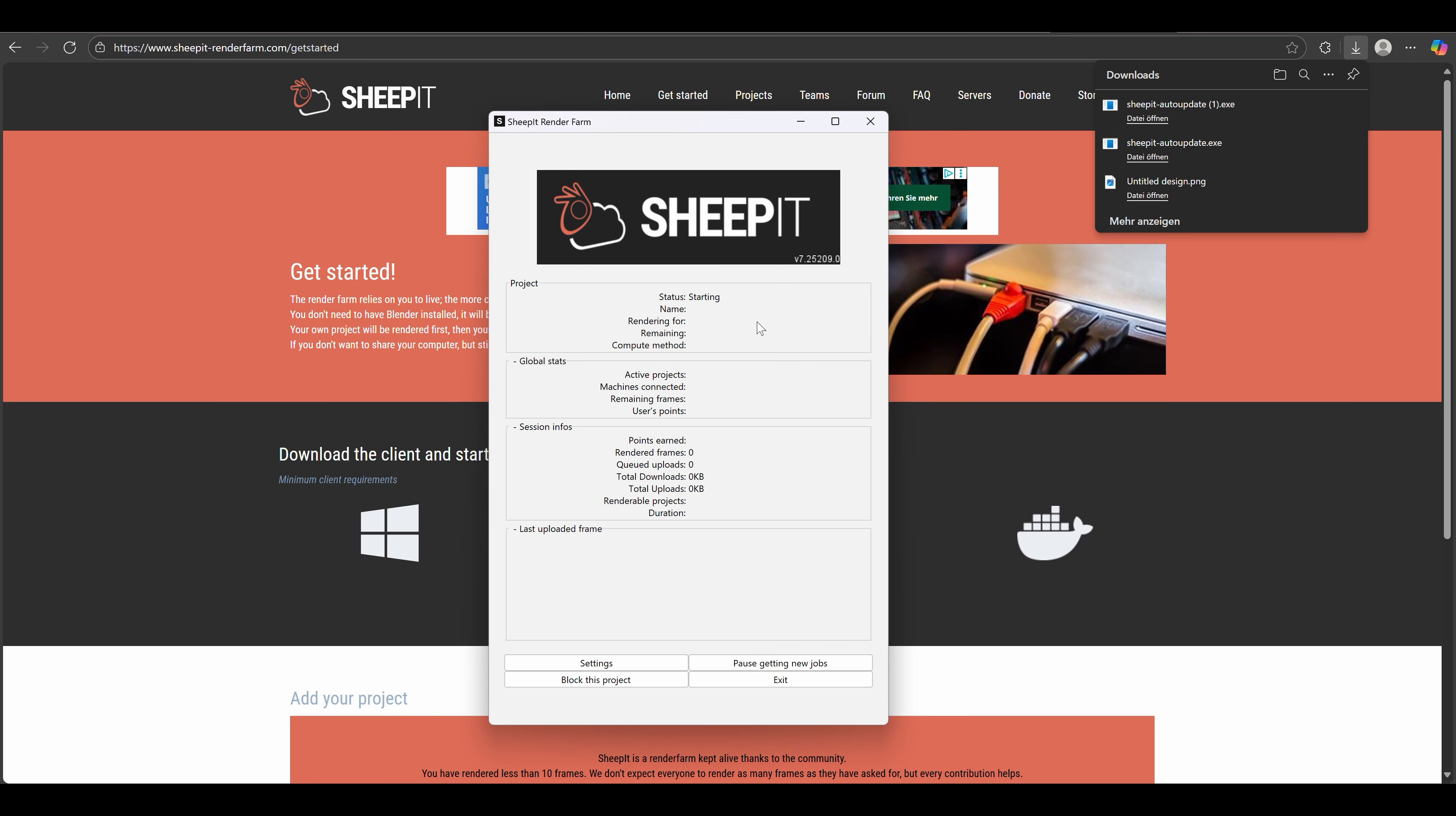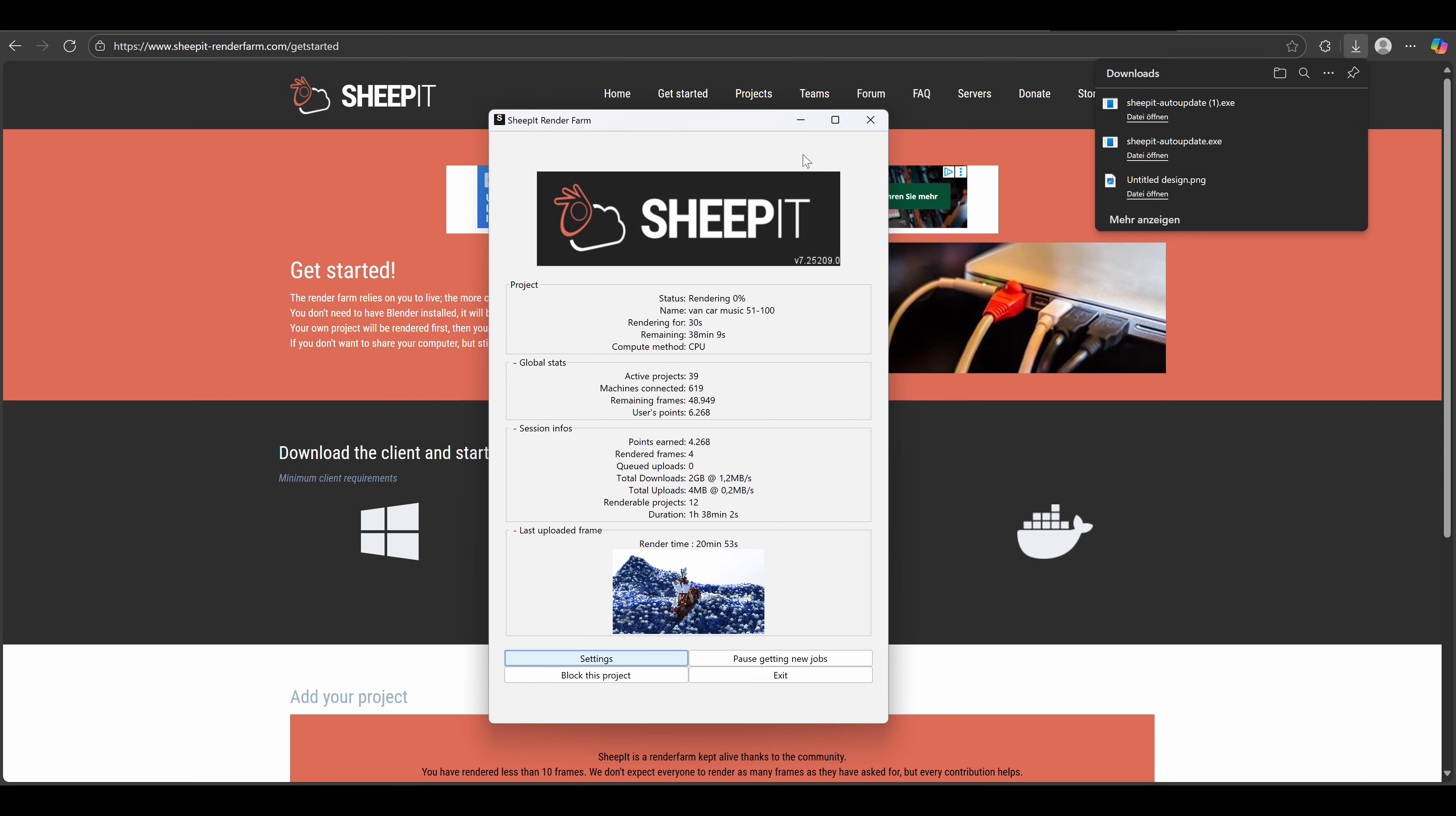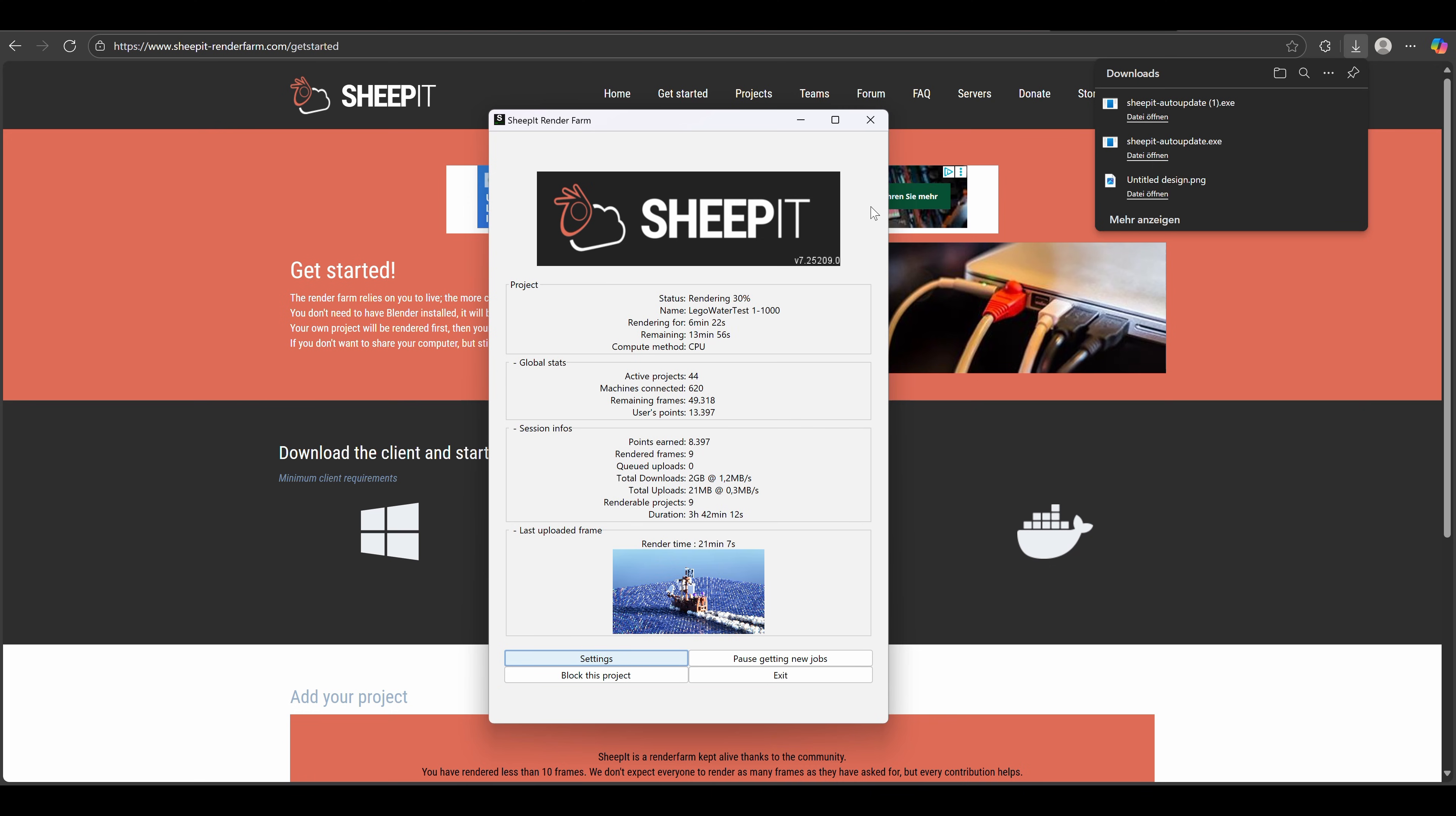Now click start and your machine will be tested so that Sheepit knows how many points to give to you, and then you just wait until the 10 frames have rendered. In this window here you can see a very low-resolution preview of the frame, or a part of the frame, you rendered for someone else's project. And 10 frames and 14,000 points later, we can now finally upload our own projects to the farm.